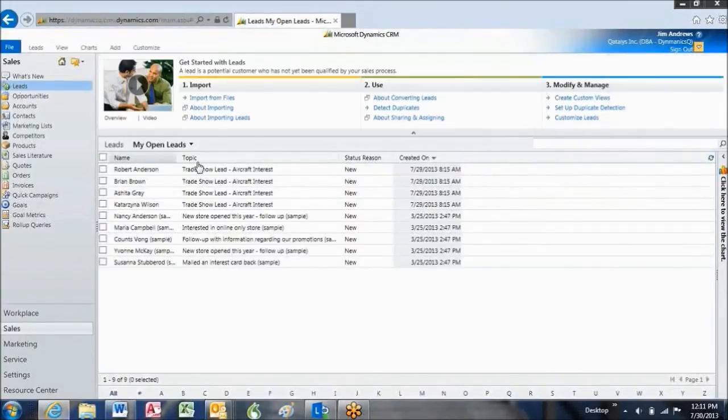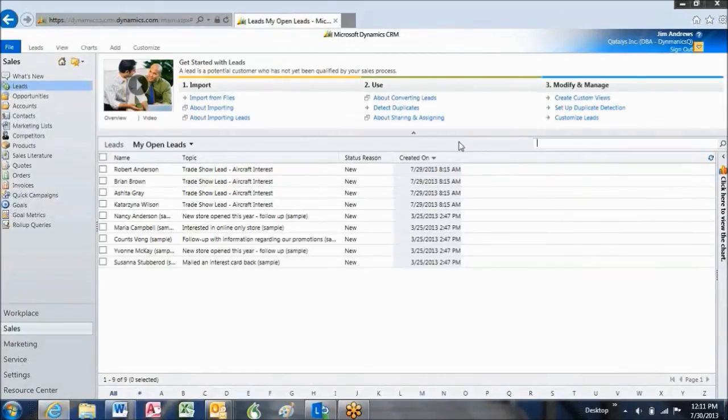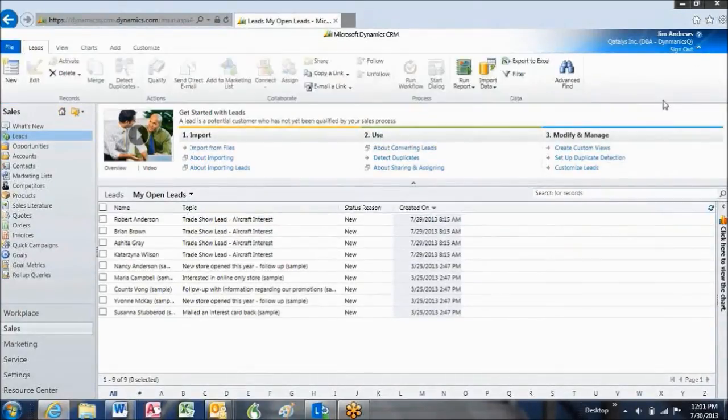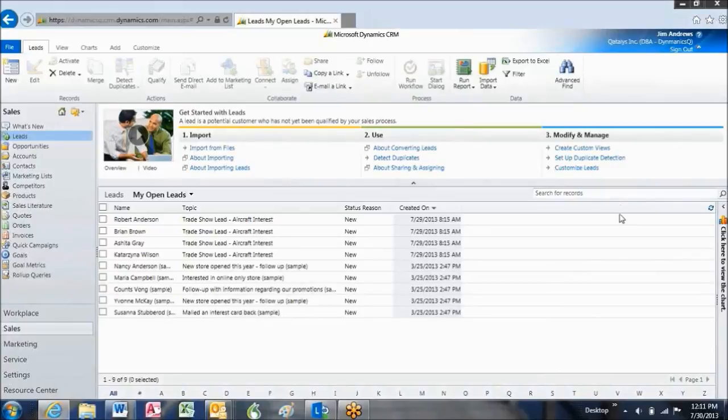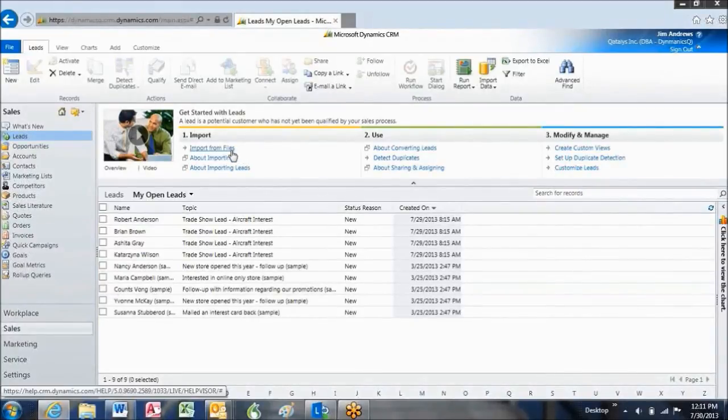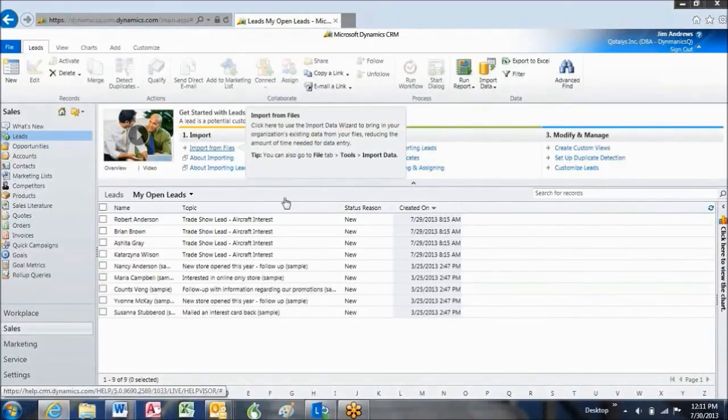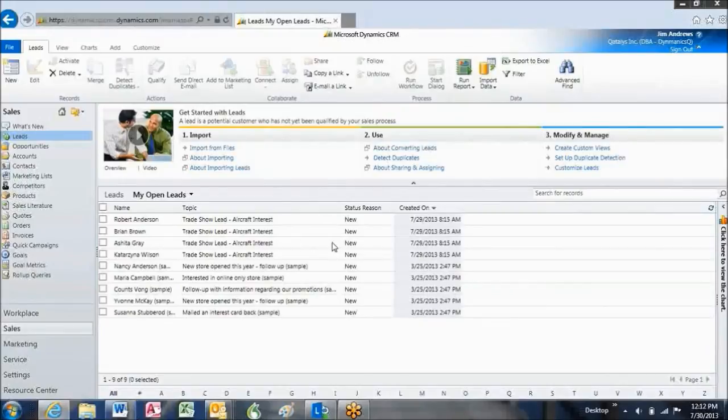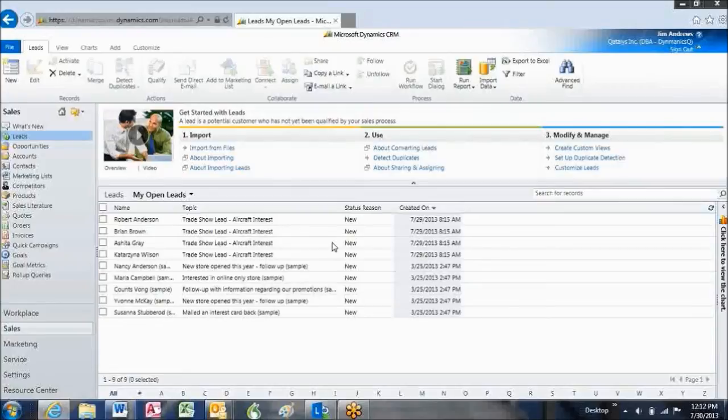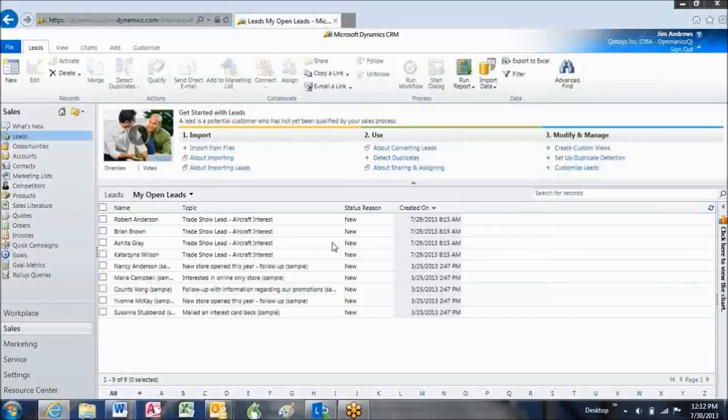There are several ways to create new leads. For example, you can create a long list of leads from a spreadsheet by importing that information. Today we're going to talk about how to create leads one at a time, create a new lead. And please refer to our other video on importing data for leads.